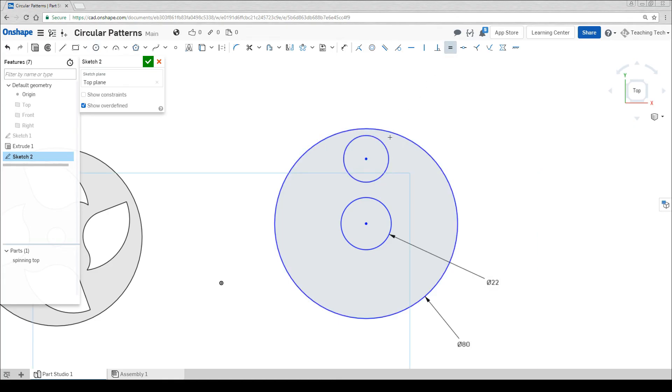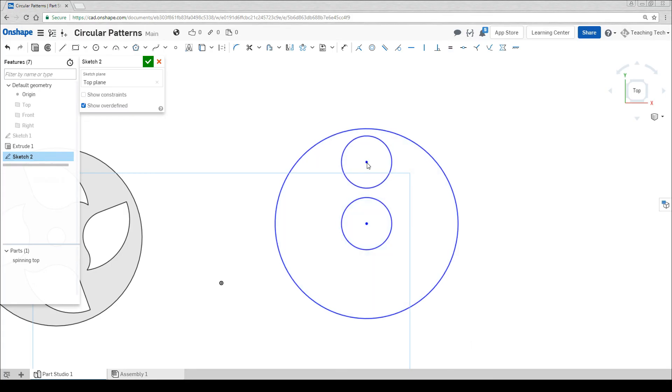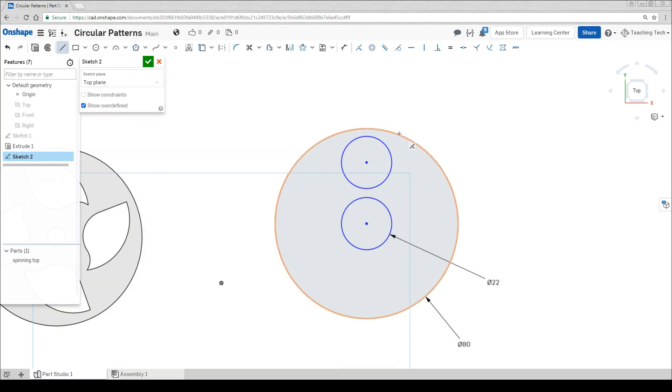The equals constraint will do a great job at getting them the same quickly. Once again, simple geometry will do a great job. Straight lines and arcs all the way.